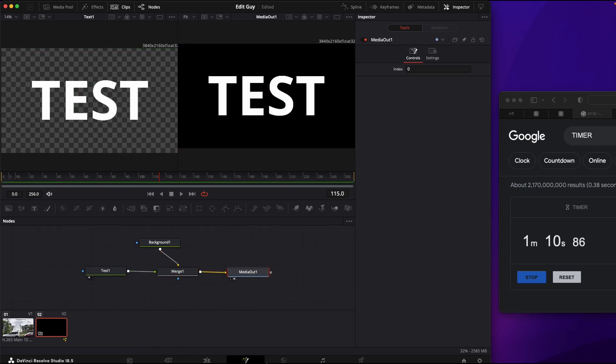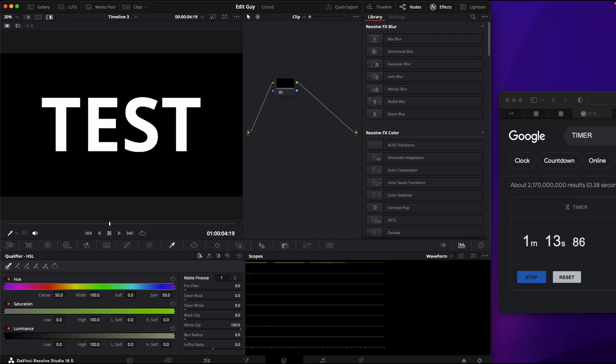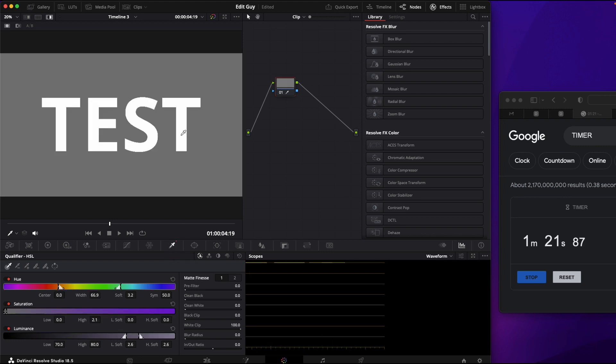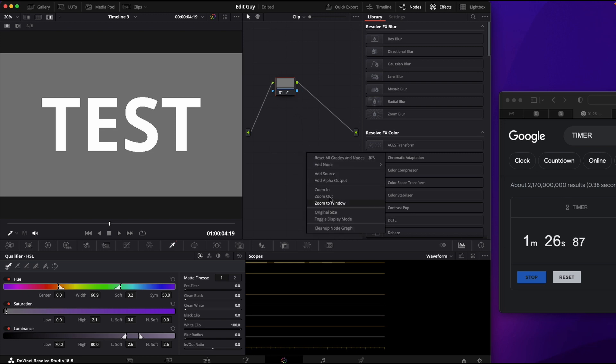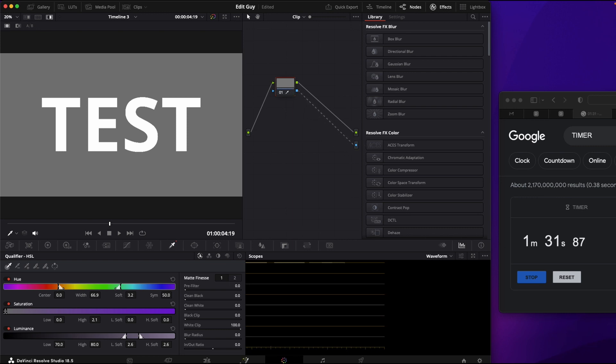This is going to be your output. Now we got to go into color correction and we're going to go into our keyer. Select the keyer. You have it there. And now you want to create an alpha output. Create that there.